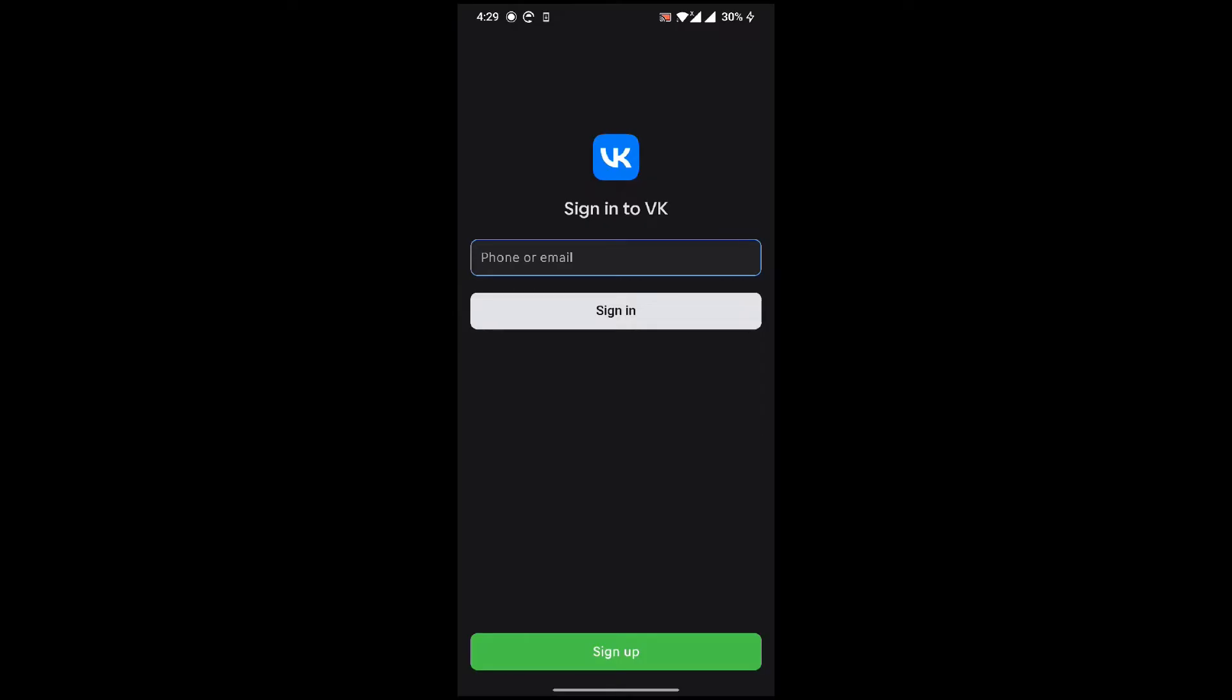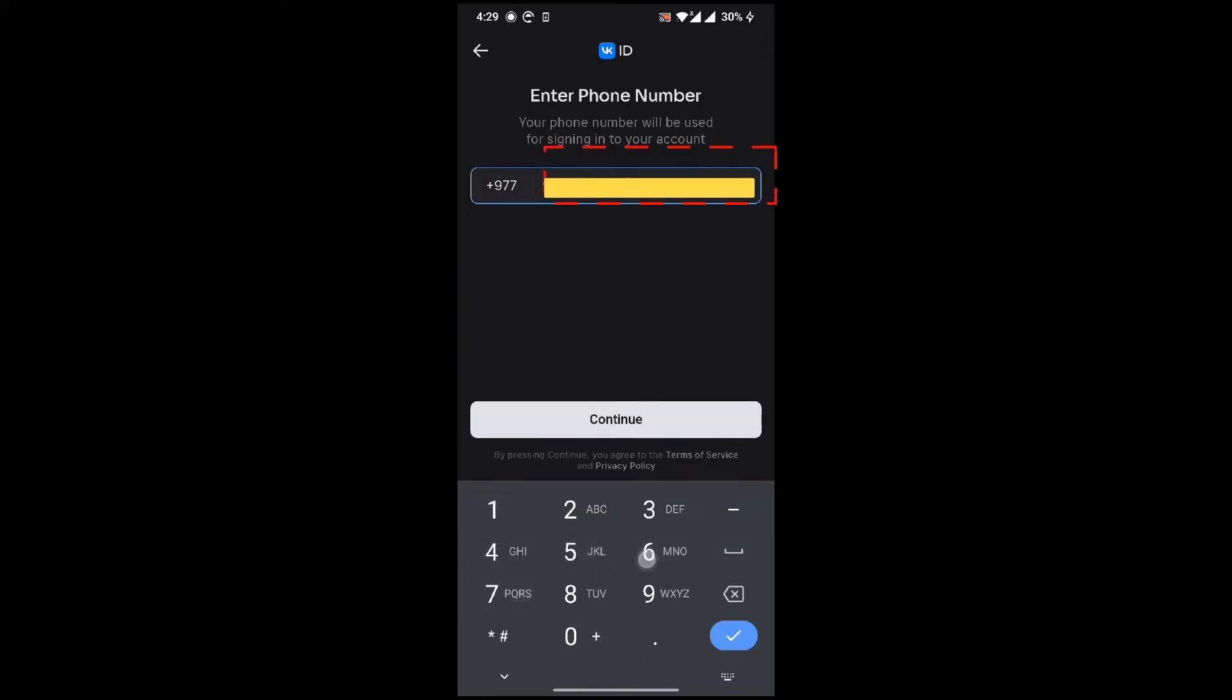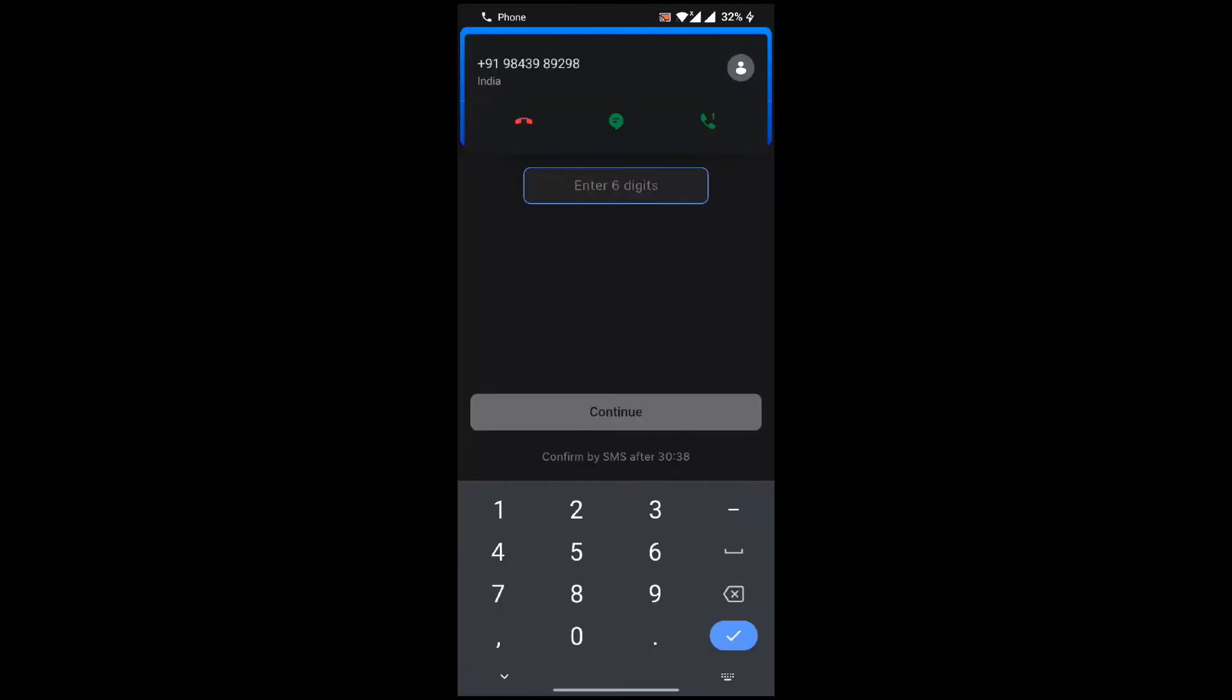This is the interface that will appear. Click on Sign Up. After that, you need to fill in your phone number. They'll call you and you need to fill in the last six digits in the bar and continue.